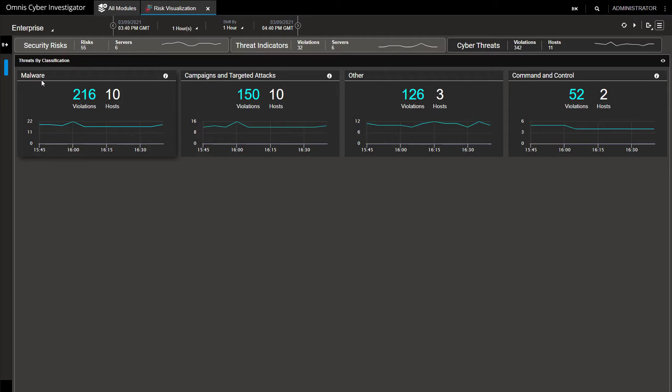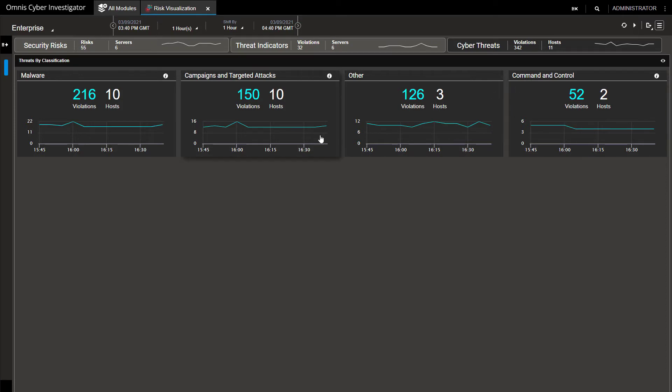We see malware, campaigns and targeted attacks, and command and control, with malware at the forefront with 10 hosts affected and 216 violations within the last hour. That's worth investigating further, as this is high confidence discovery in your network.